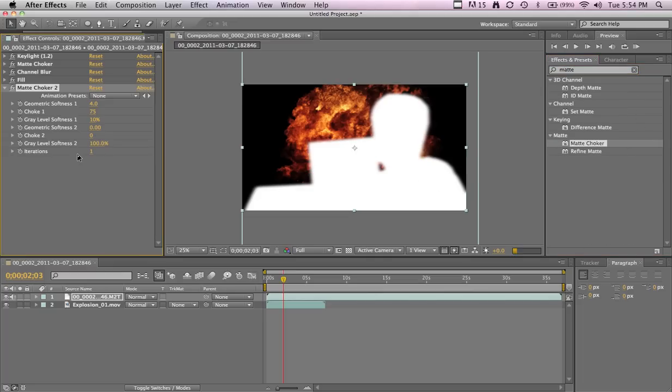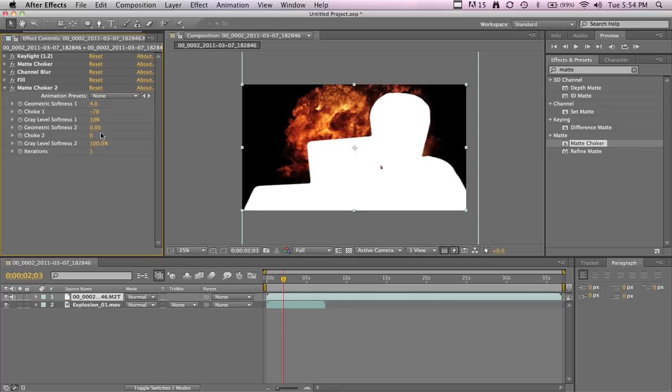This we're gonna make negative 70, I found works best, and then on the geometric softness 2, we're gonna make that 50.